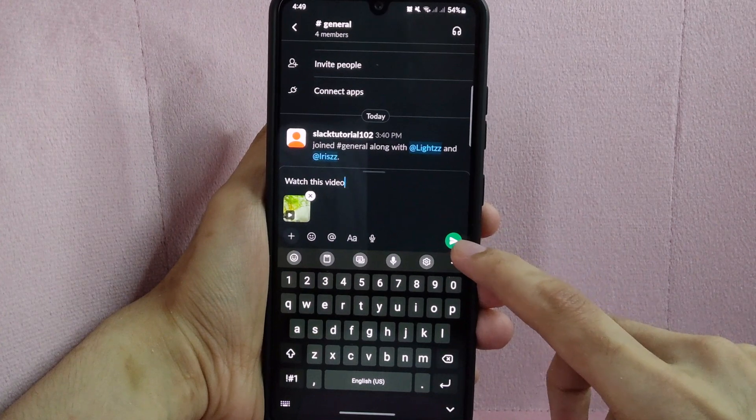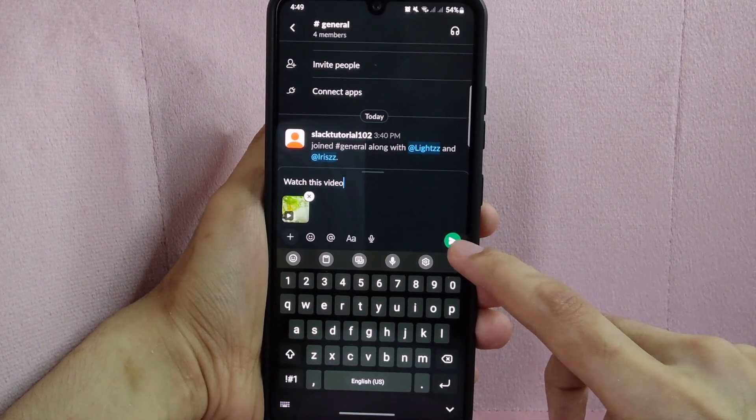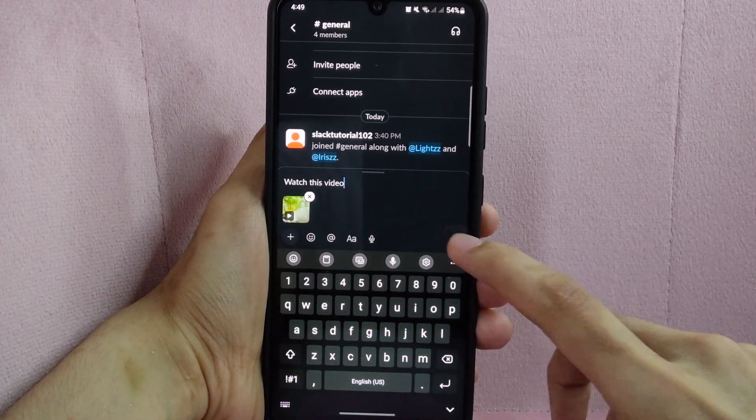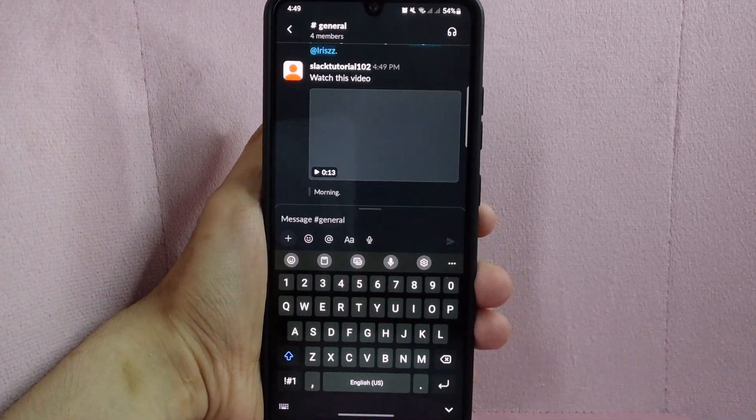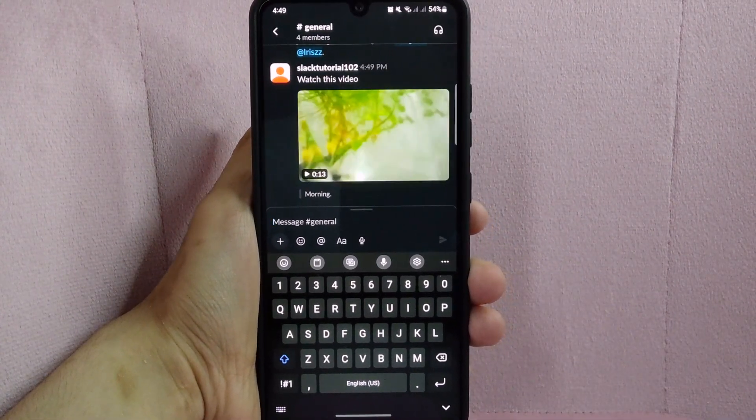After viewing, tap on this send button to send the video into your channel.